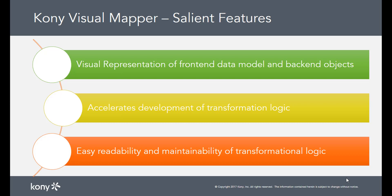There are a variety of transformational logic blocks that you can apply on both these objects to help you develop your mapping quickly. Due to the visual aspect of the mapper, any new user of your project will be able to easily understand the functional flow of your service.